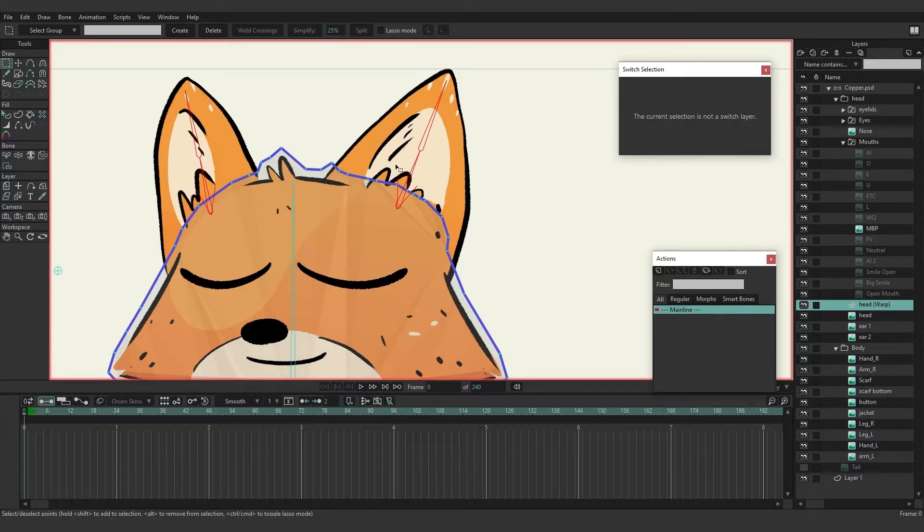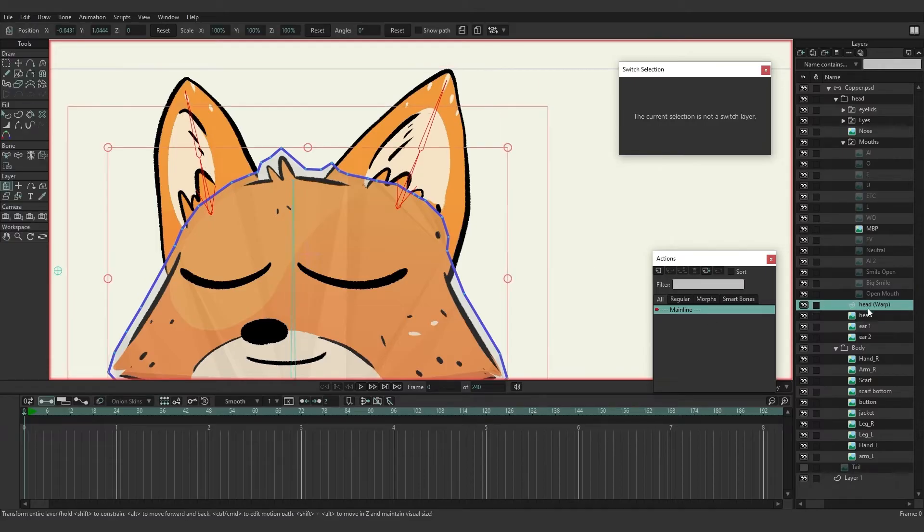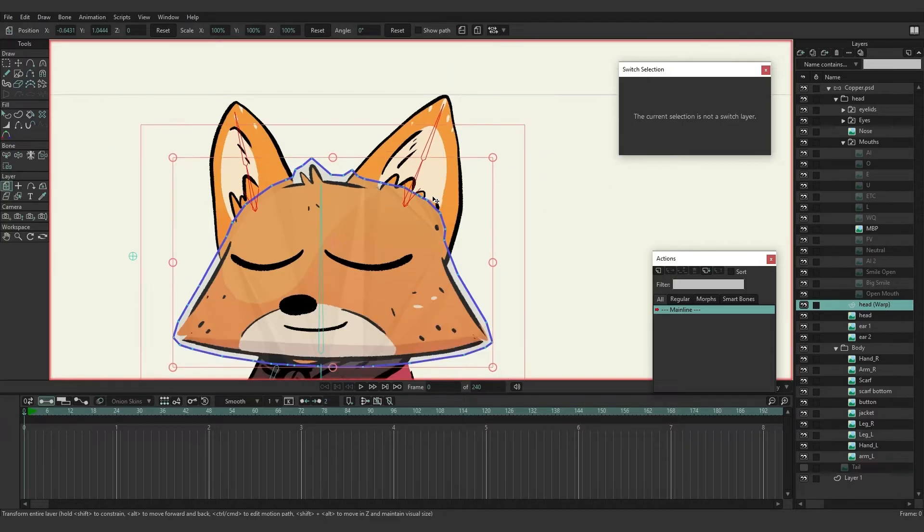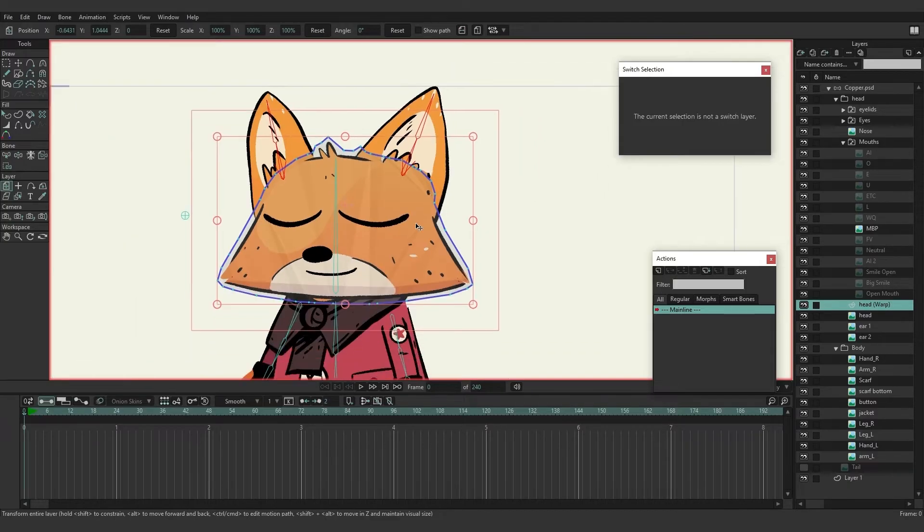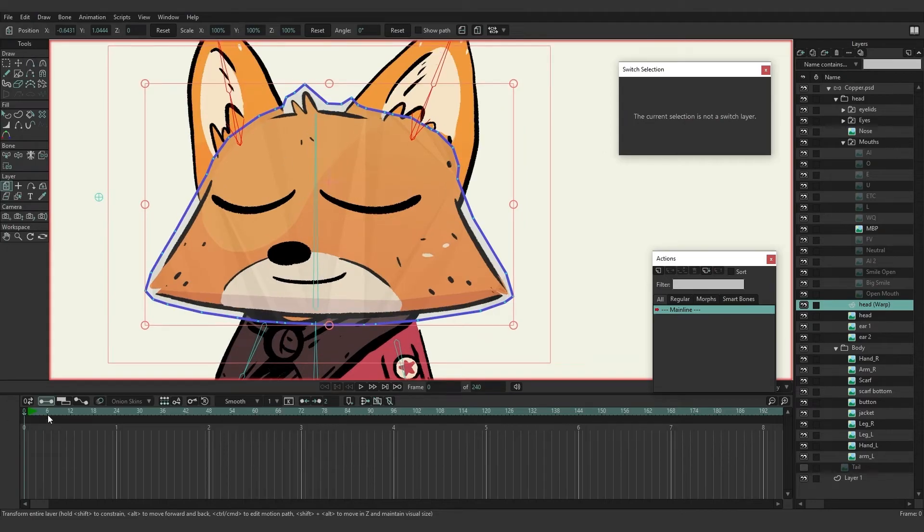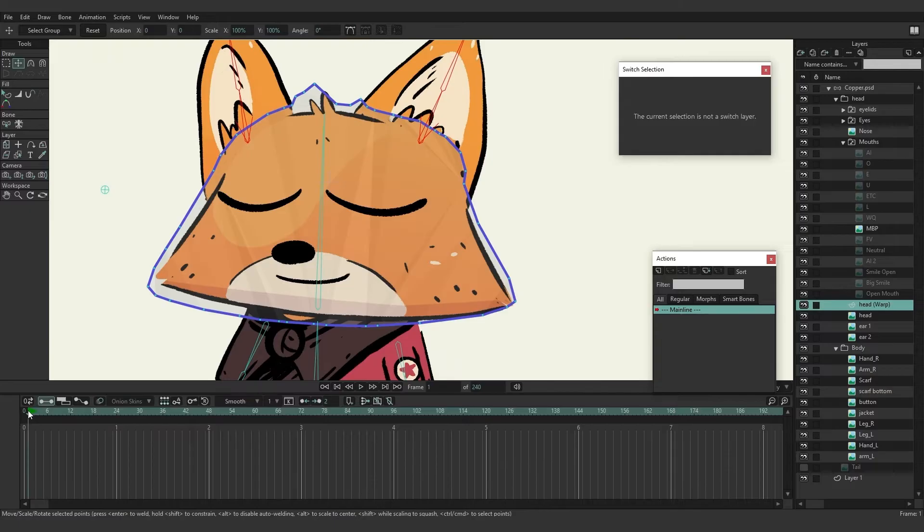Now you'll also notice when we created this mesh we have a new layer that has appeared over the bitmap. As we just now went in and altered those points, we were on that head warp layer. Now if we were to come in here and let's say go to frame six...